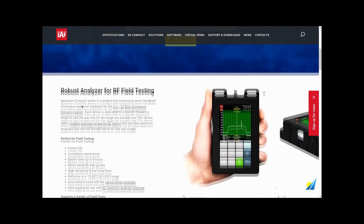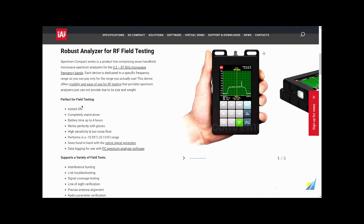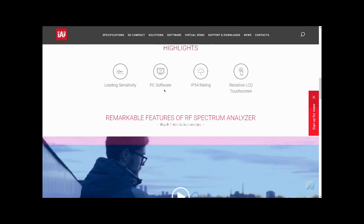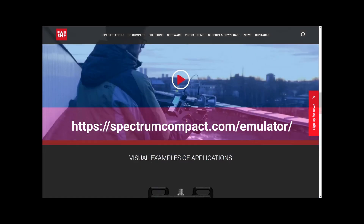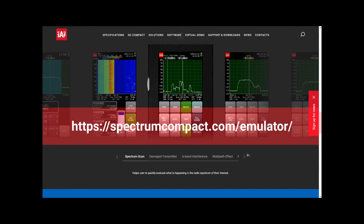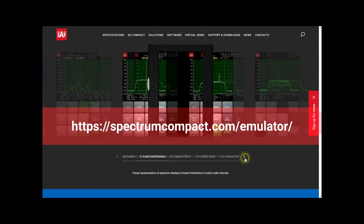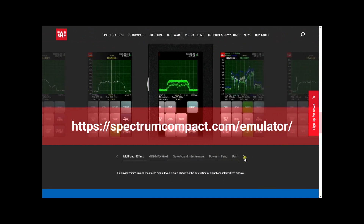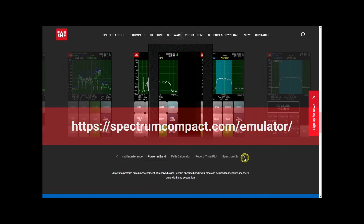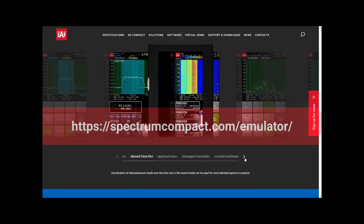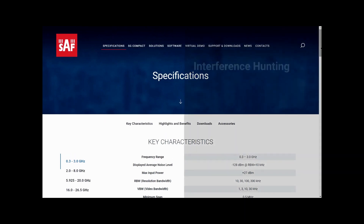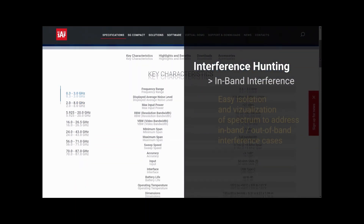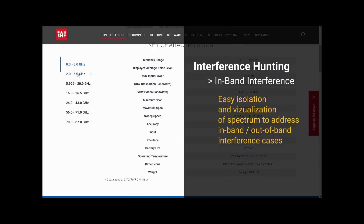It has a very compact size and is easy to learn. Despite its great size, it still has a lot of functionalities that allow you to perform most tasks you meet in day-to-day activities. To help you make a decision about getting the right tool, our team created a virtual demo of the Spectrum Compact.